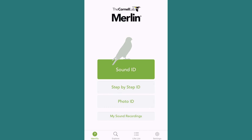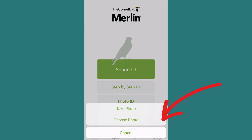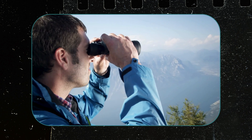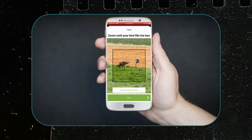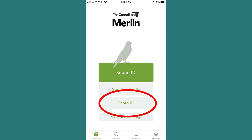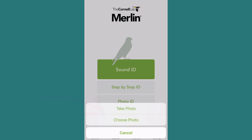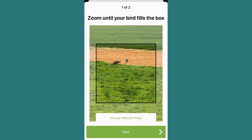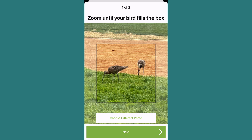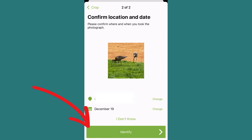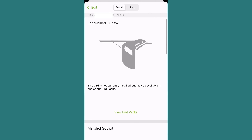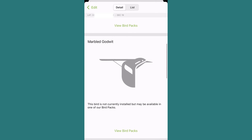A feature I've used more frequently in the Photo ID banner is the Choose Photo option. If you have friends or family who know you're a birder, it's only a matter of time before you receive a text with a grainy photo of a bird asking what it is. Select the Photo ID banner, then Choose Picture, allow the app to access your photos, select the photo, zoom into the bird so it fills the box frame, select Next, confirm the date and location from the photo data, then select Identify. In this real-life example, the app identified the bird as a long-billed curlew — which was my initial guess.